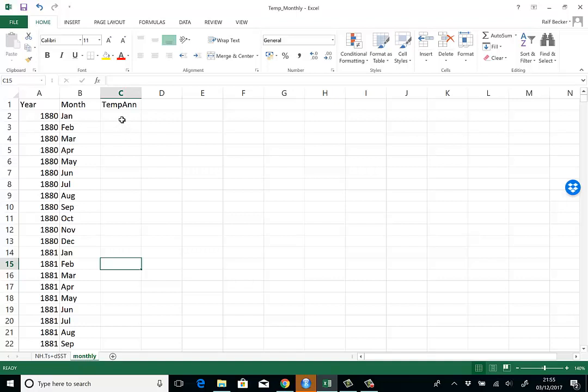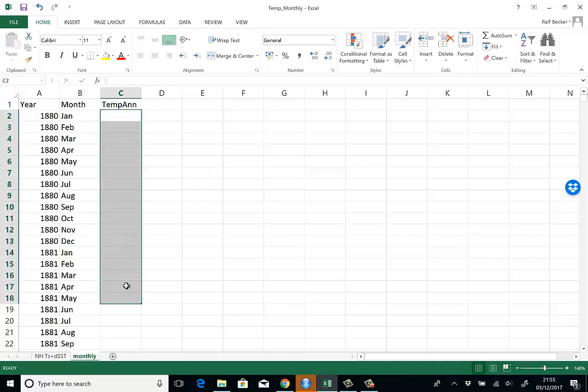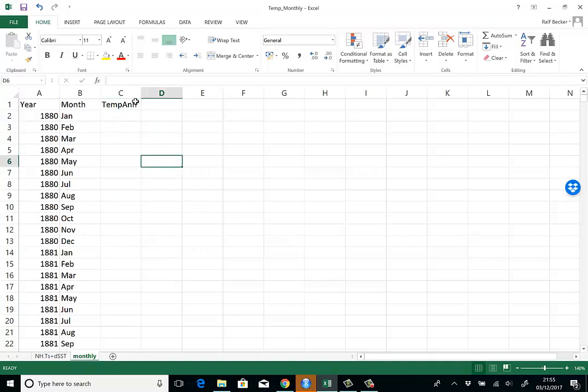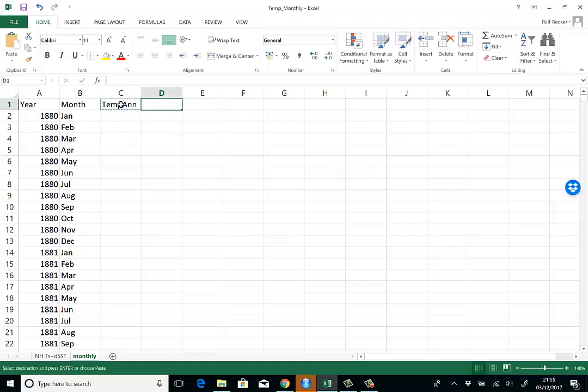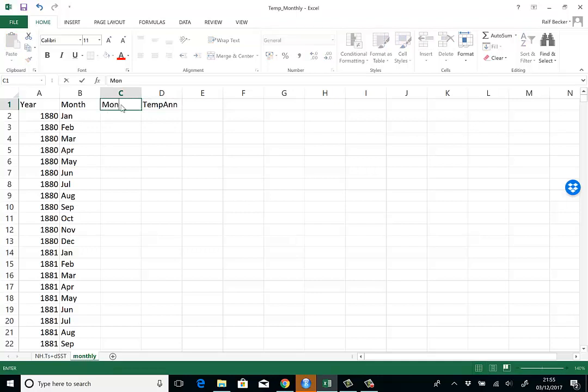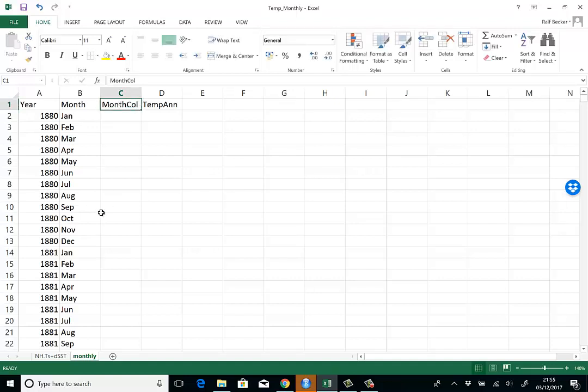Now I want the temperature anomaly data here. It's going to be easier if I move this one column to the right and include another column, which I call 'month column.'